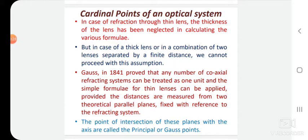Today we are going to discuss cardinal points of an optical system. Basically, there are six cardinal points of an optical system. By using those points, we can draw a ray diagram or we can represent the image of an object.